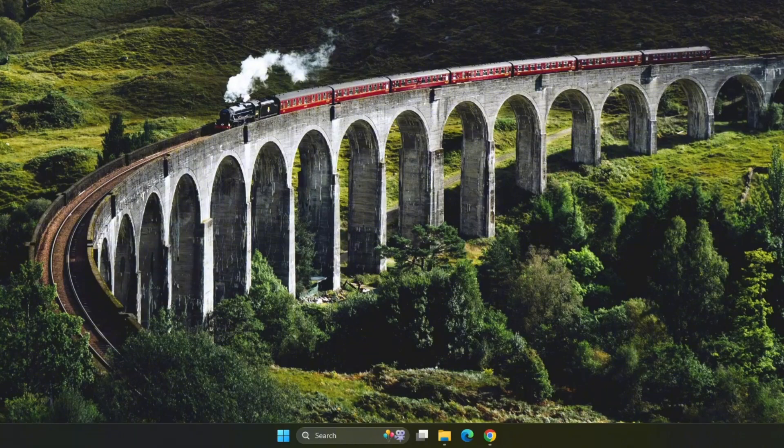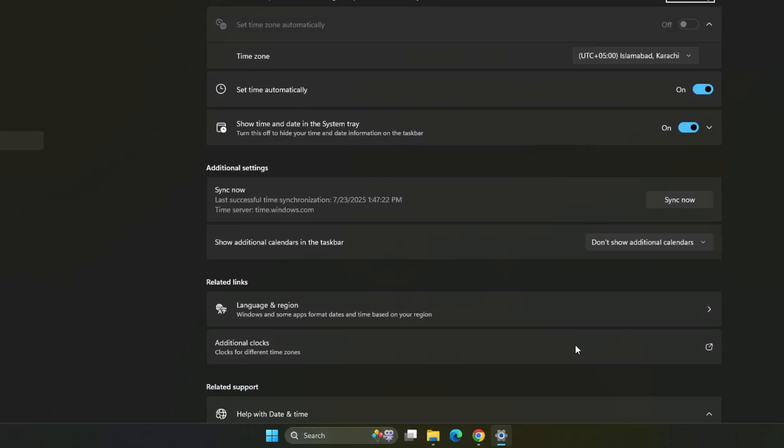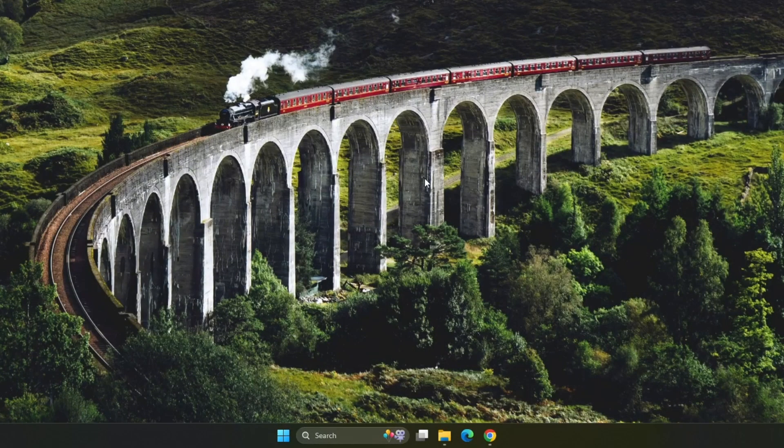If the issue is still not solved, then the next thing is to check your system's date and time settings. Make sure your computer is set to the correct time and date as incorrect system time can cause SSL certificate errors and prevent secure websites from loading.